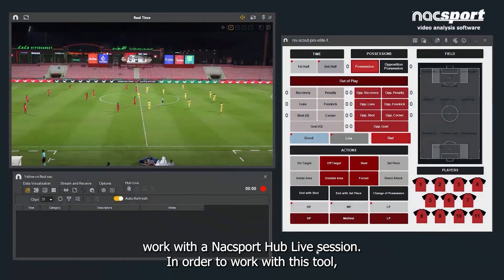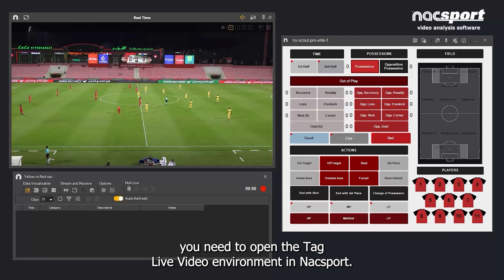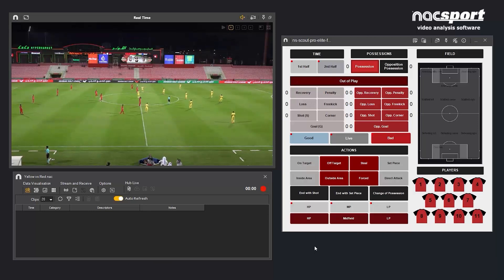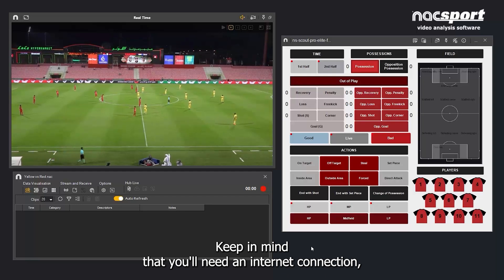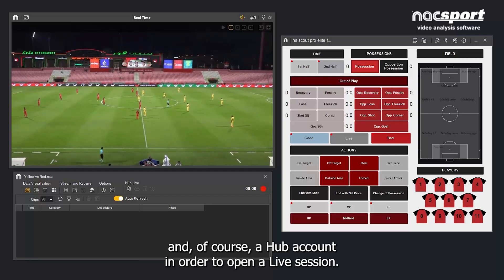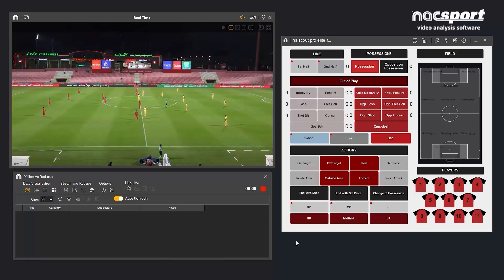Let's take a look at how to work with the Naxxport Hub Live Session. In order to work with this tool, you need to open the Tag Live Video Environment in Naxxport. Keep in mind that you'll need an internet connection and a Hub account in order to open a live session.